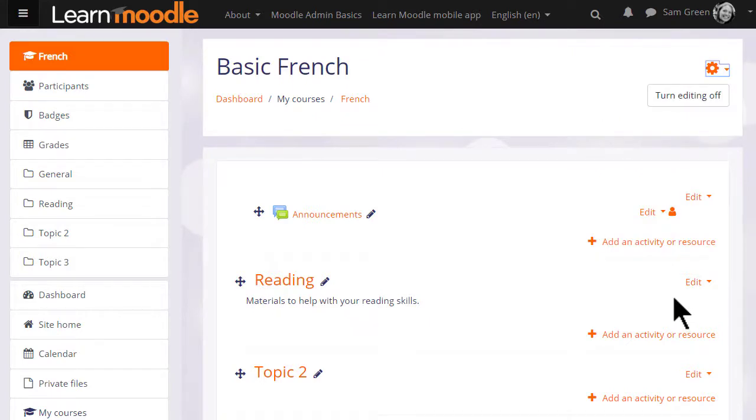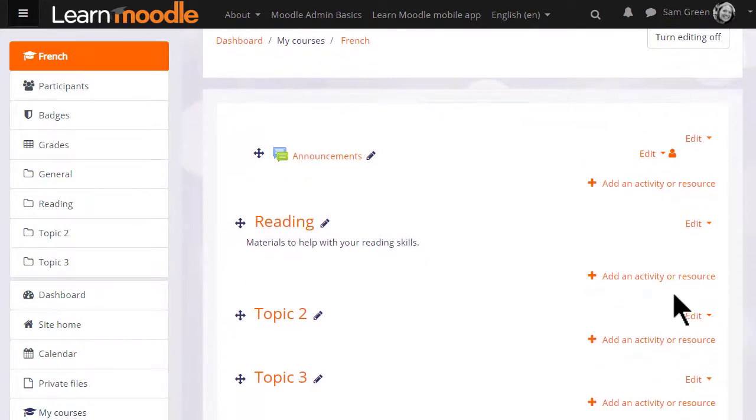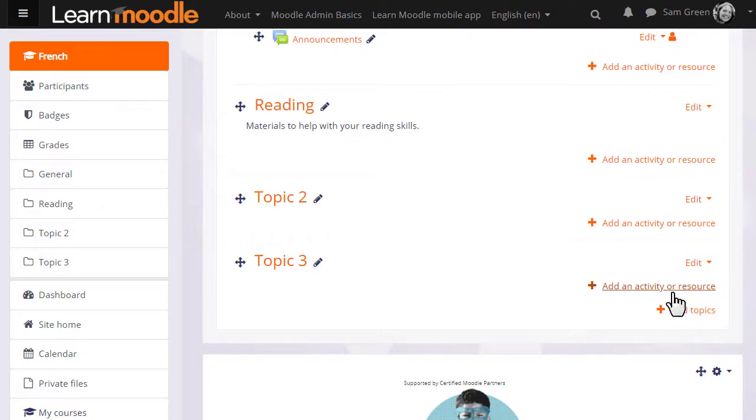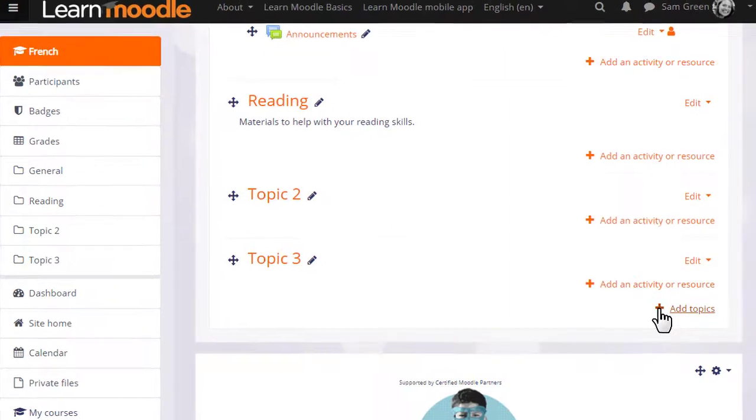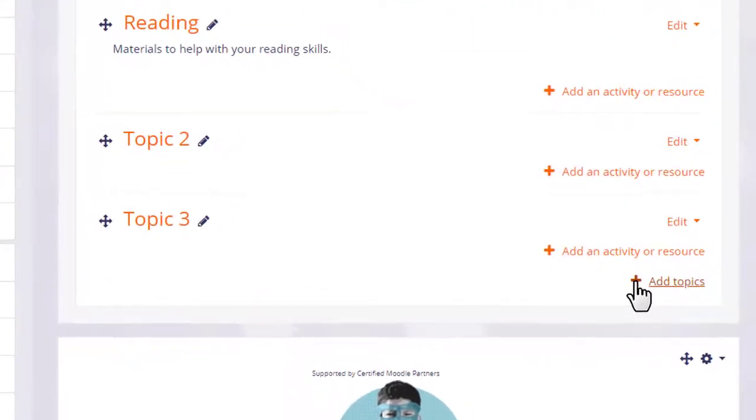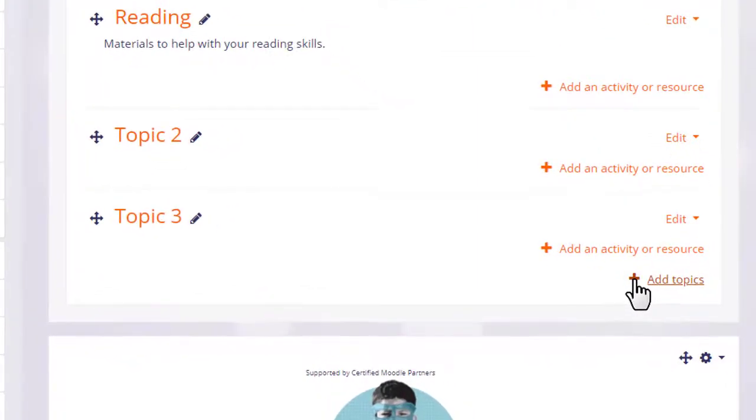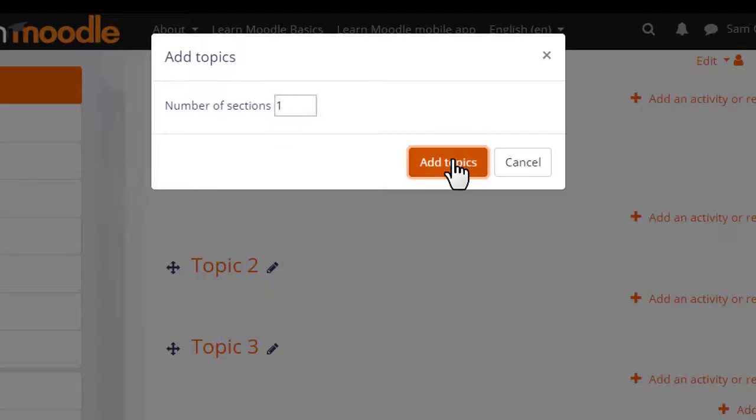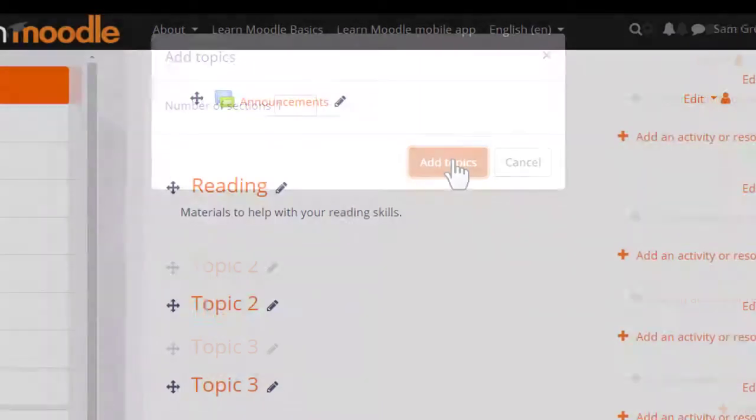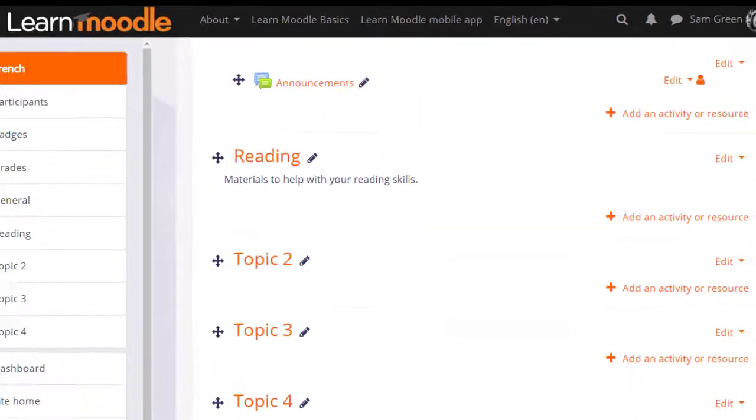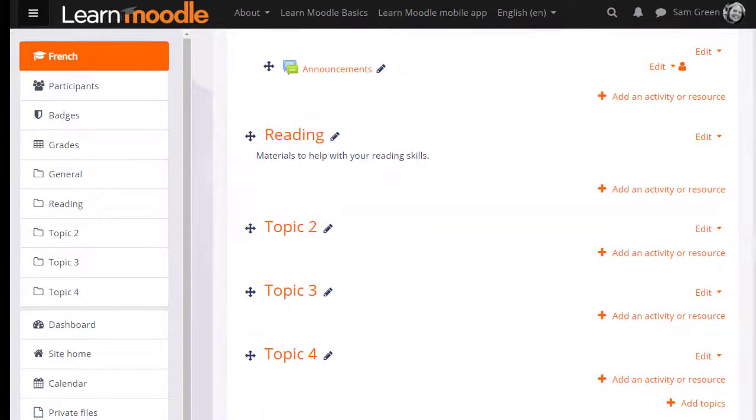This course has three sections. We can add one or more new sections quickly at the bottom by clicking the plus and deciding how many sections we want. If I click the plus here, add one section. We now have four sections in our course.